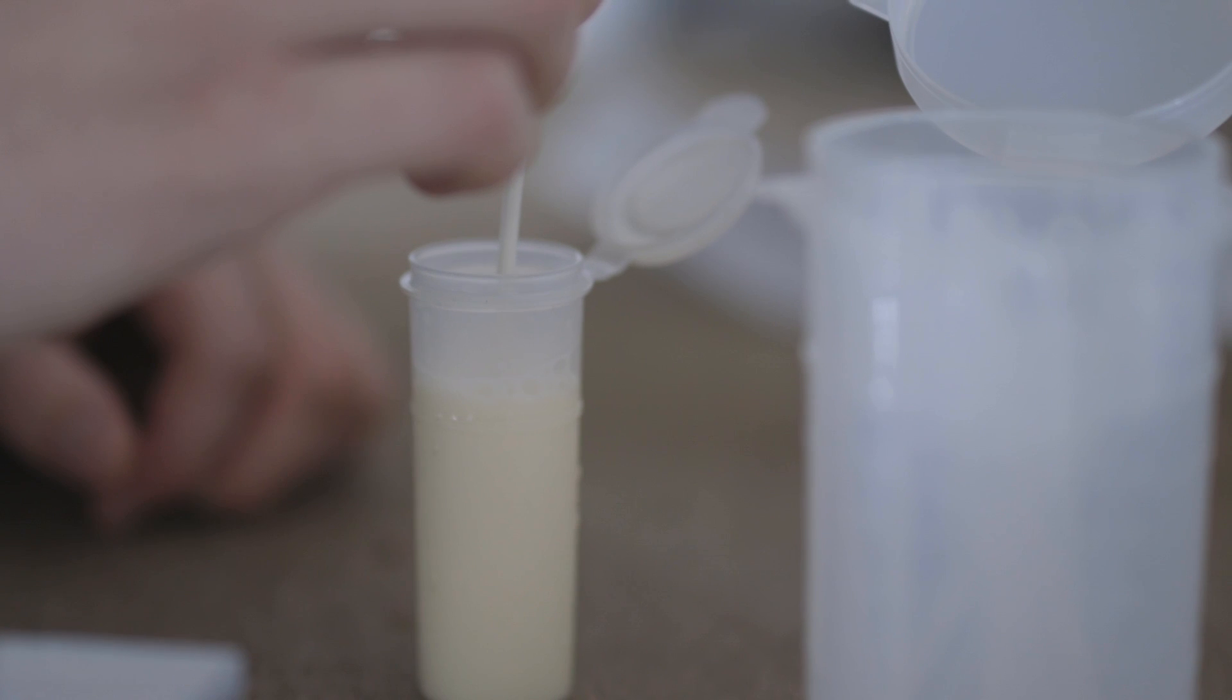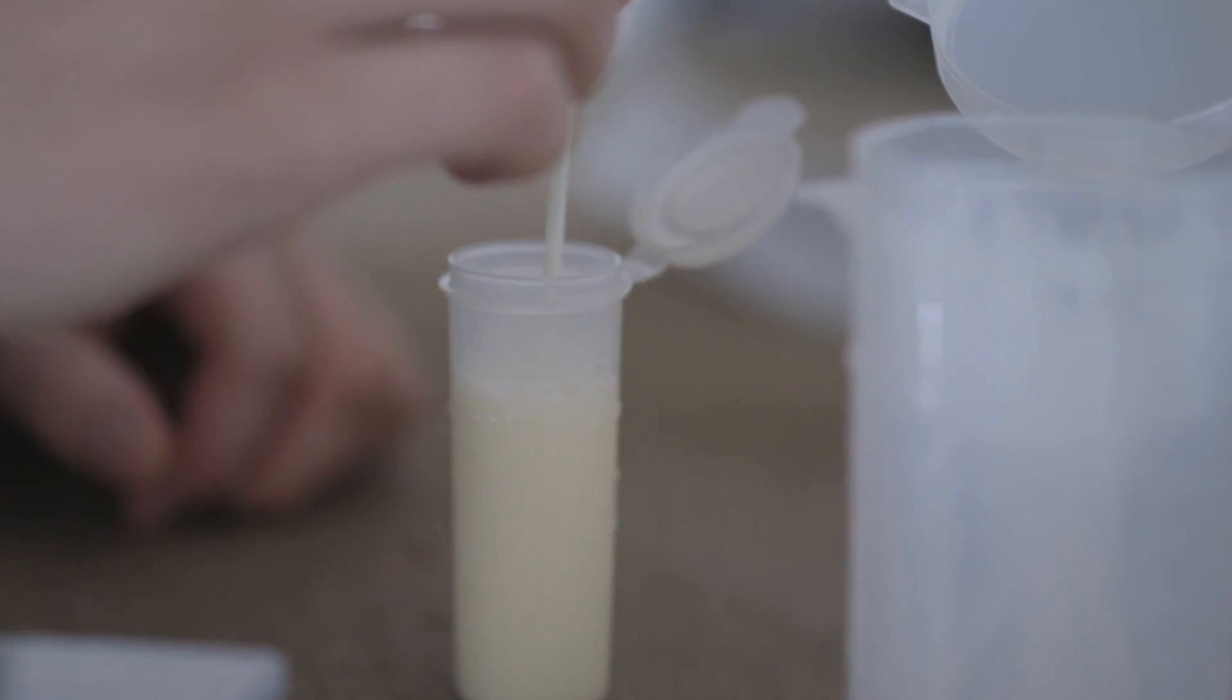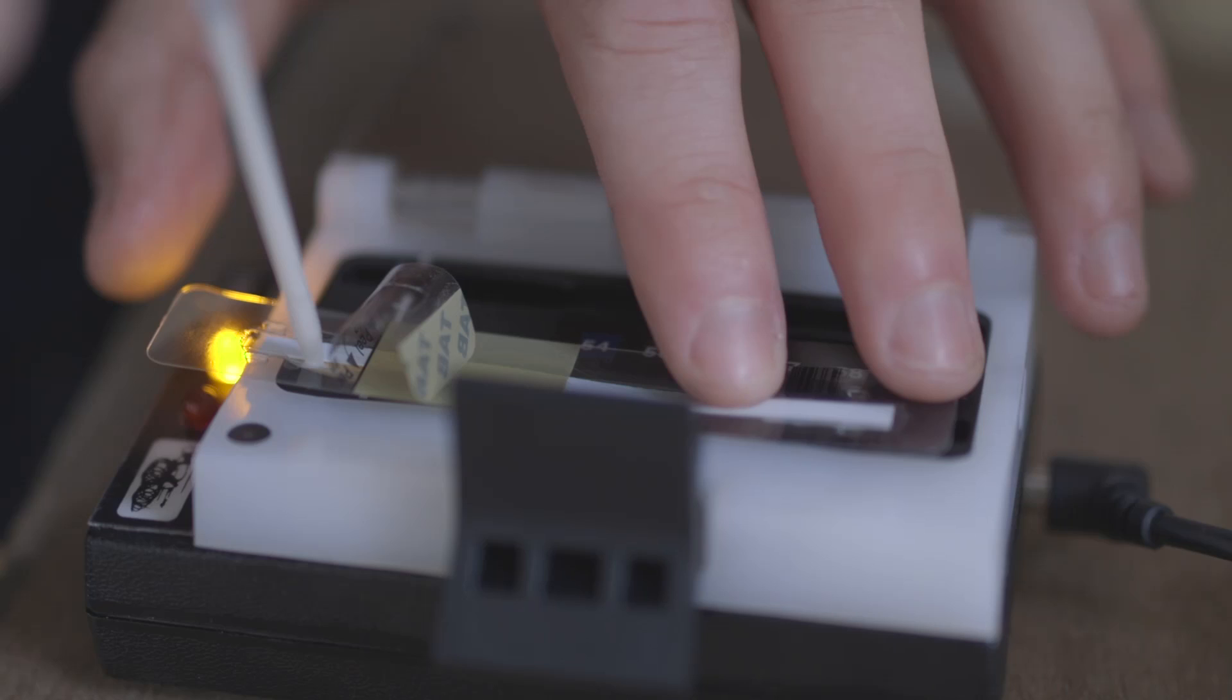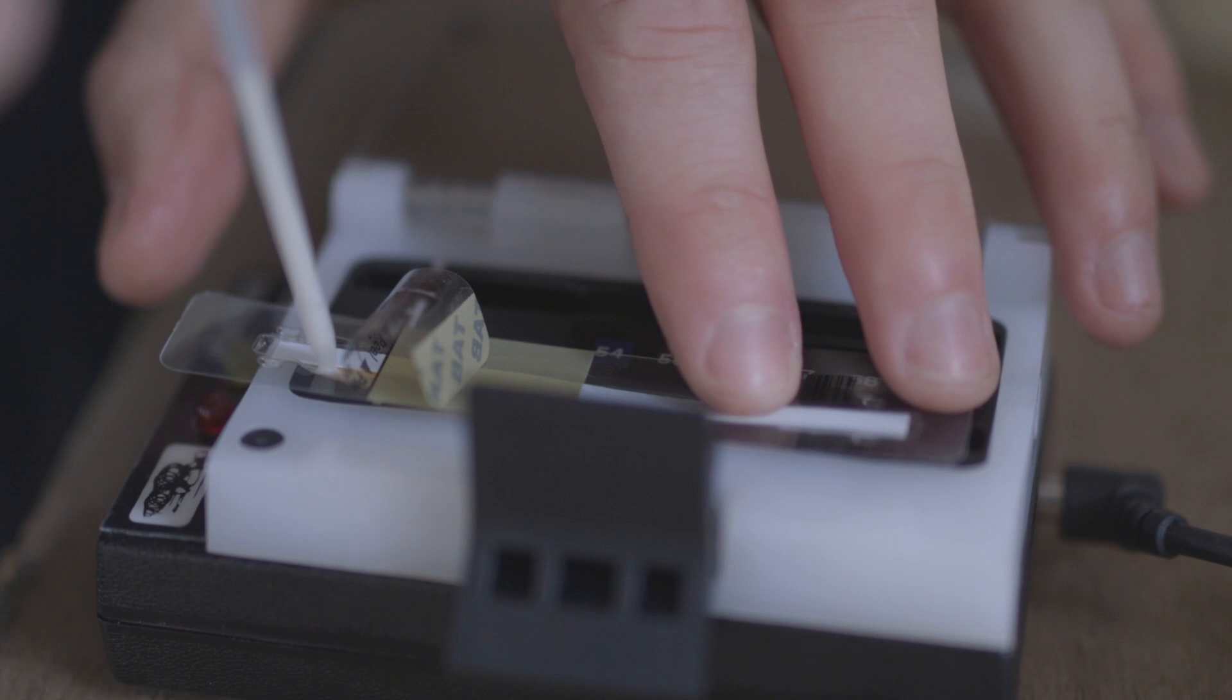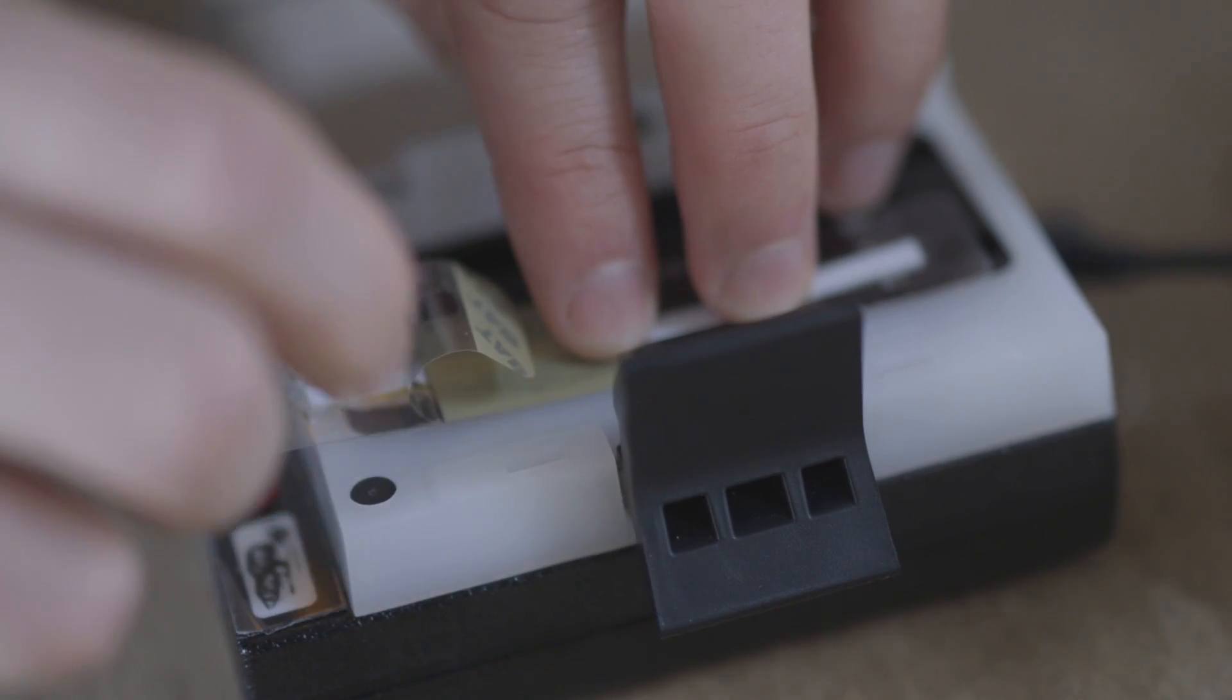While we're pipetting the milk, we hold the pipette upright and with the bulb facing downwards. Once our milk is in our pipette, we then pipette this into the Charm Strip.